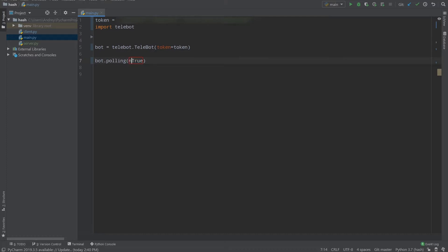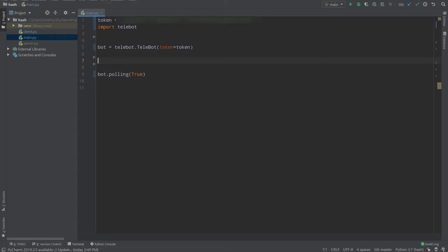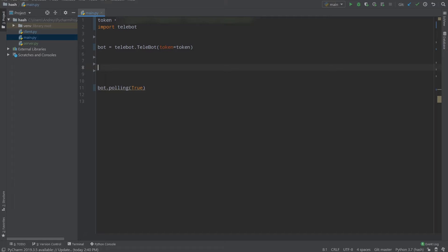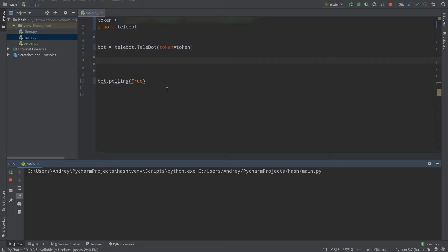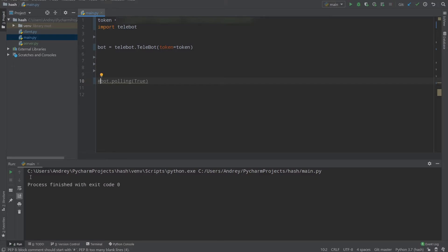To start the bot we call bot.polling with non_stop equals True. The non_stop argument tells our bot whether it should stop at some point or not. Setting non_stop to True means our bot will run forever as long as there's a persistent internet connection. If we comment out bot.polling, the process finishes with exit code 0, but with the polling call active, the program runs indefinitely — that means our bot is working.